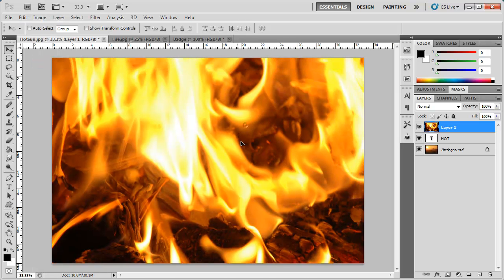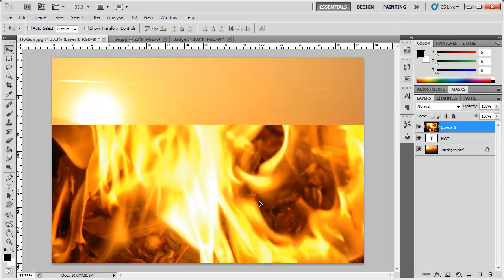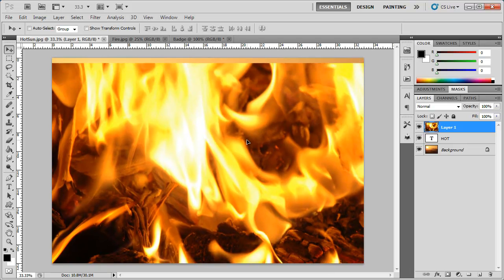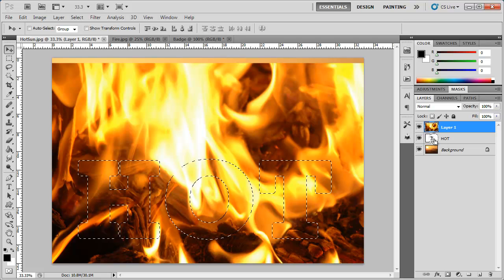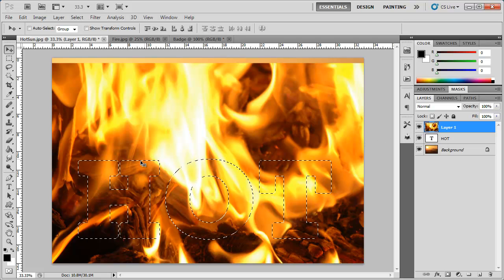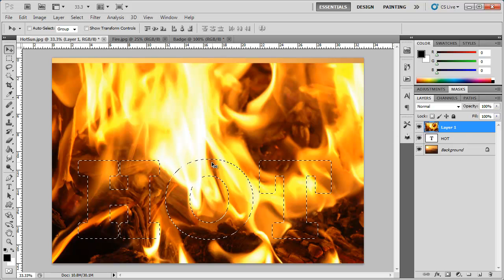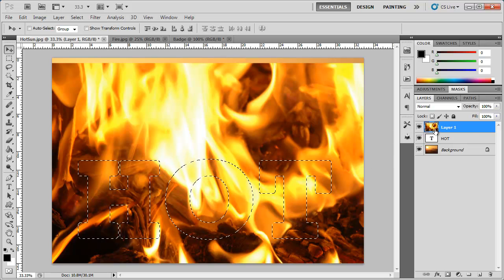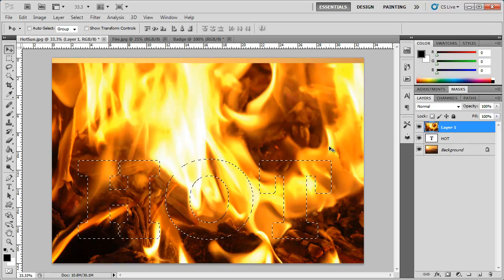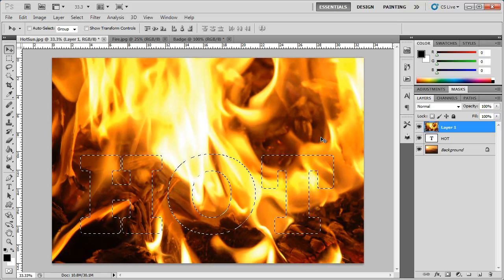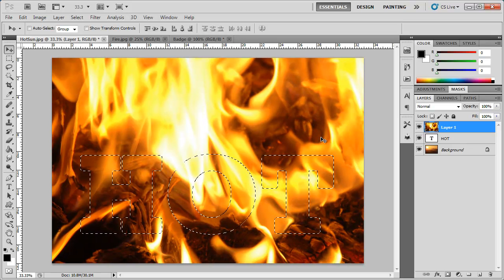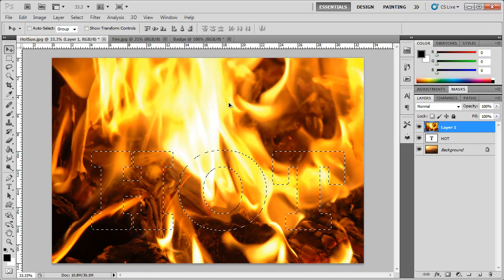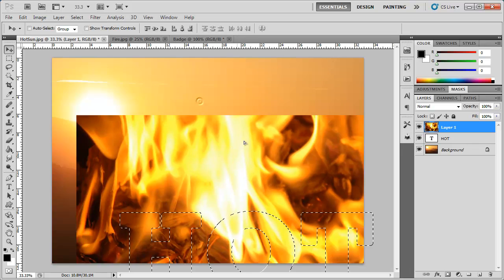And now that I have the flames here I can go ahead and add it inside of the text. Now you can do it the old way of holding down control and clicking on the text thumbnail there so that it's selected and then deleting that portion from this fire image which isn't as efficient because you can't move the image around within the text.